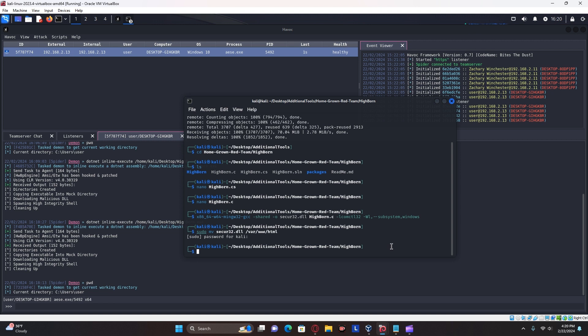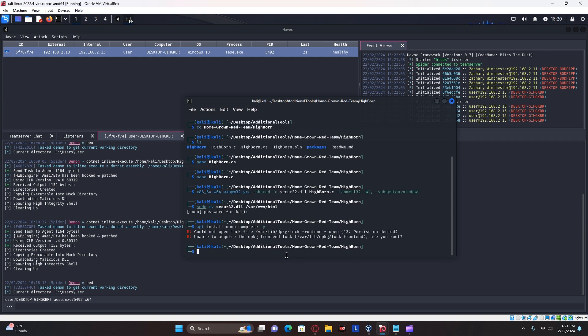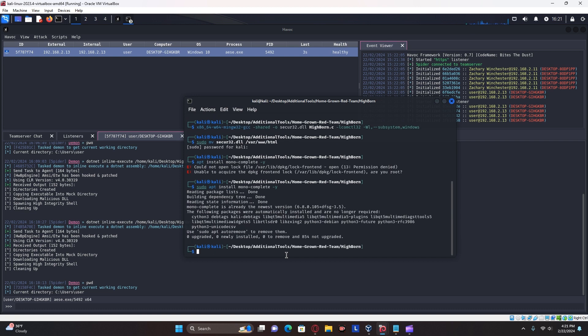Next, we're going to want to compile the highborn CS. You're going to want to make sure you have mono complete. You can install it using this command right here. Make sure that you're using it, doing it from root or using sudo. I already have it. So we can move on to the next step.